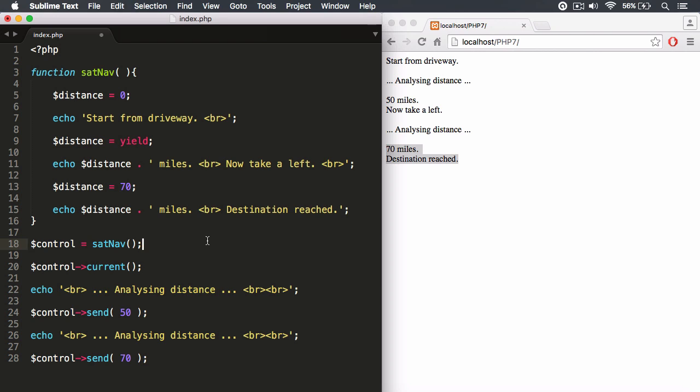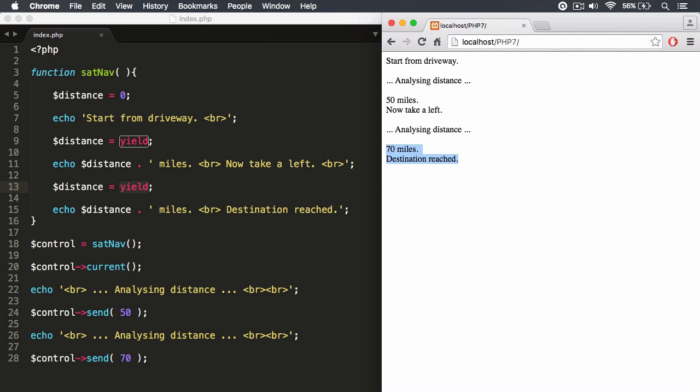So the concept is simple. We yield values, and we can do that by using the send method. And that will allow us to send a value in, yield that value. That value can be assigned to, let's say, a variable. And then we push the accelerator pedal.